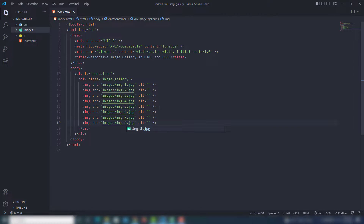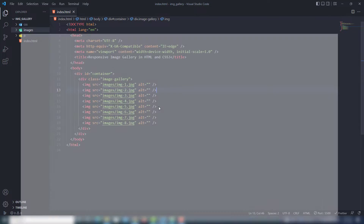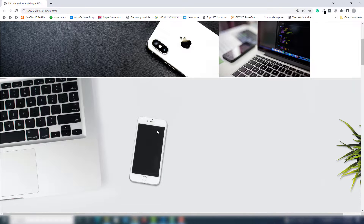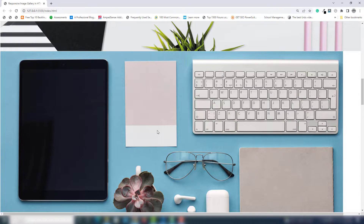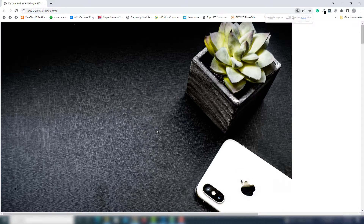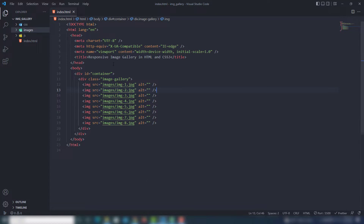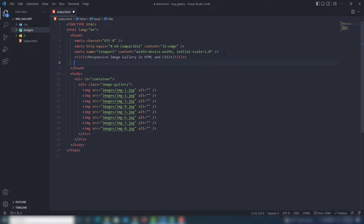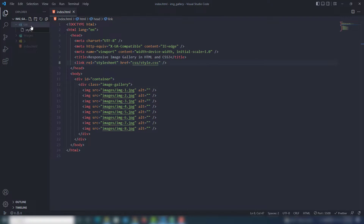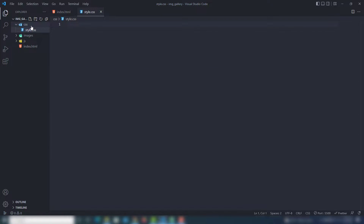Let's see the output. Those are the images — as you can see, the image size is too large, so we will manage it step by step. I decrease the size of the browser and I need to include the link to 'style.css'. I will clear this file — inside the CSS folder it is 'style.css'.